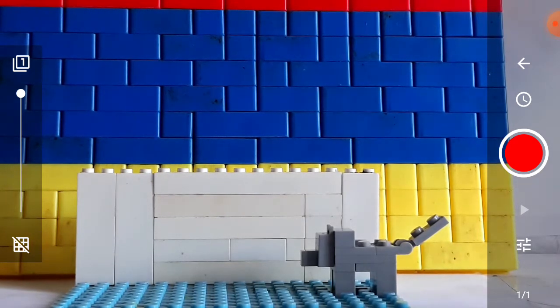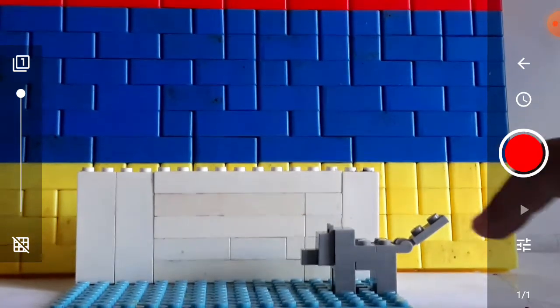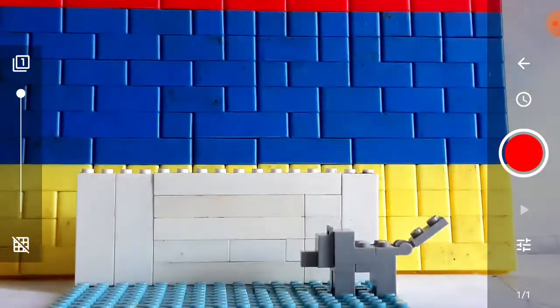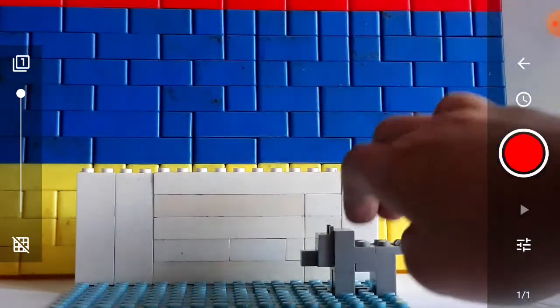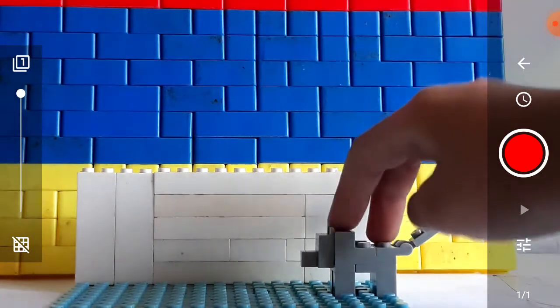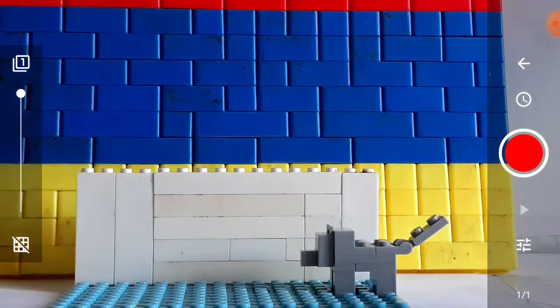First you need a Lego Minecraft wolf figure. Then after you connect it to the stud, take a picture.